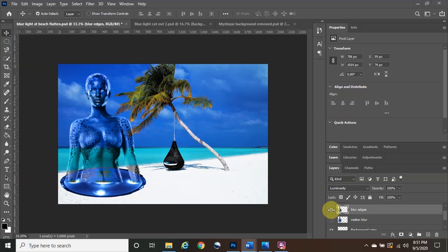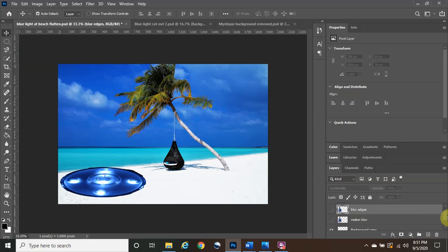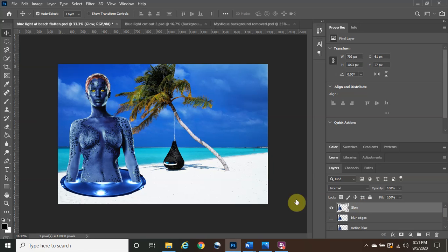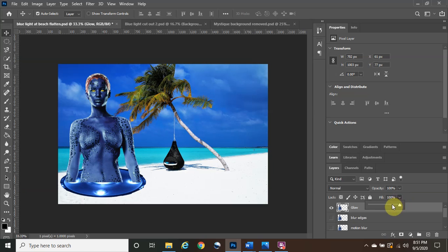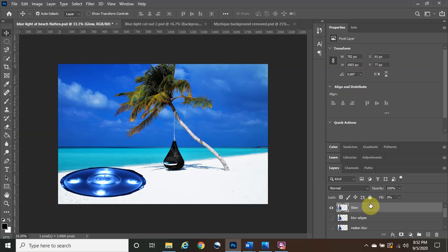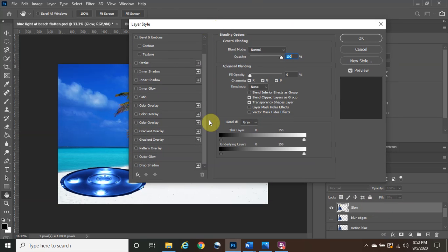Turn the eye off for blur edges, then turn the eye on for the glow layer and click it to highlight it. From the glow layer, change the Fill from 100% down to 0% — this makes the image itself disappear. All we want to do is make changes to the glow of the layer, which is why Fill needs to be zero so you can see the modifications. Double-click the glow layer to bring up the Layer Style dialog to apply outer glow and inner glow effects.